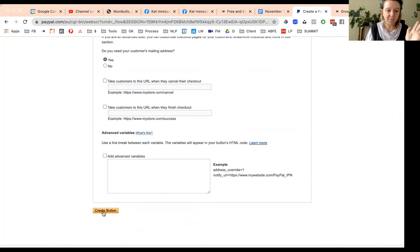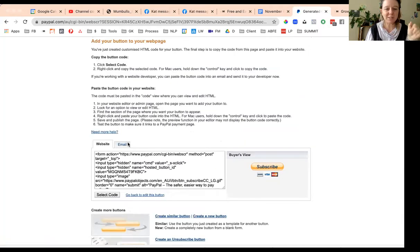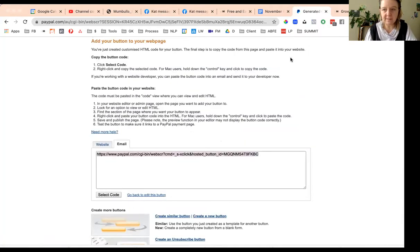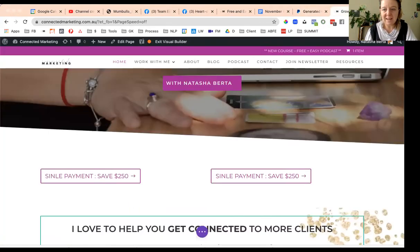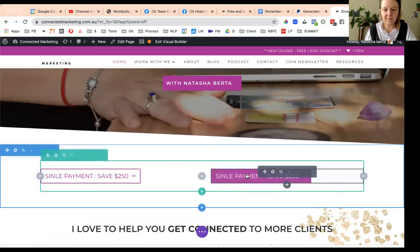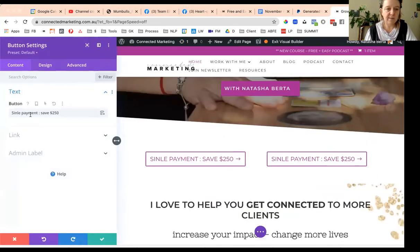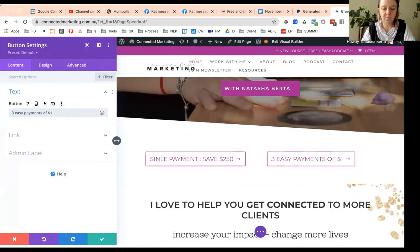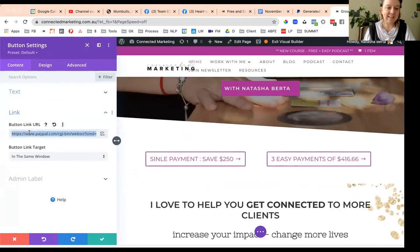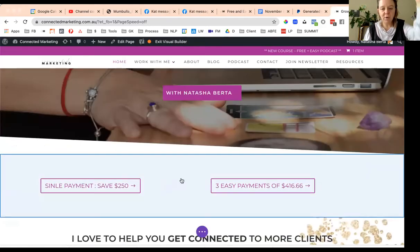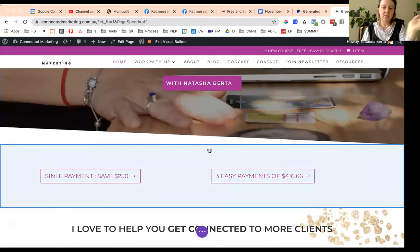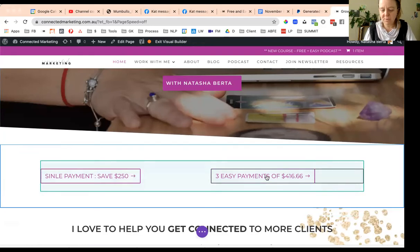Again, the only other thing I do like to do is put a thank you page URL in there. And then it's the same as before, just click create button. This is so quick and easy. You just have to do it with me and pause. Then grab this URL and pop it here. And then this one is three easy payments of four one six sixty six. Then put your link in here.